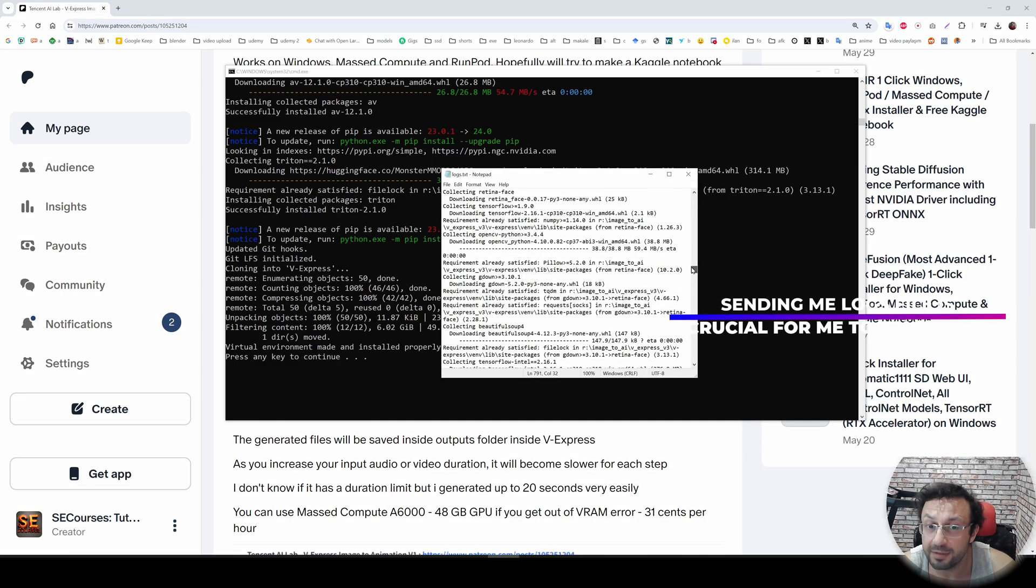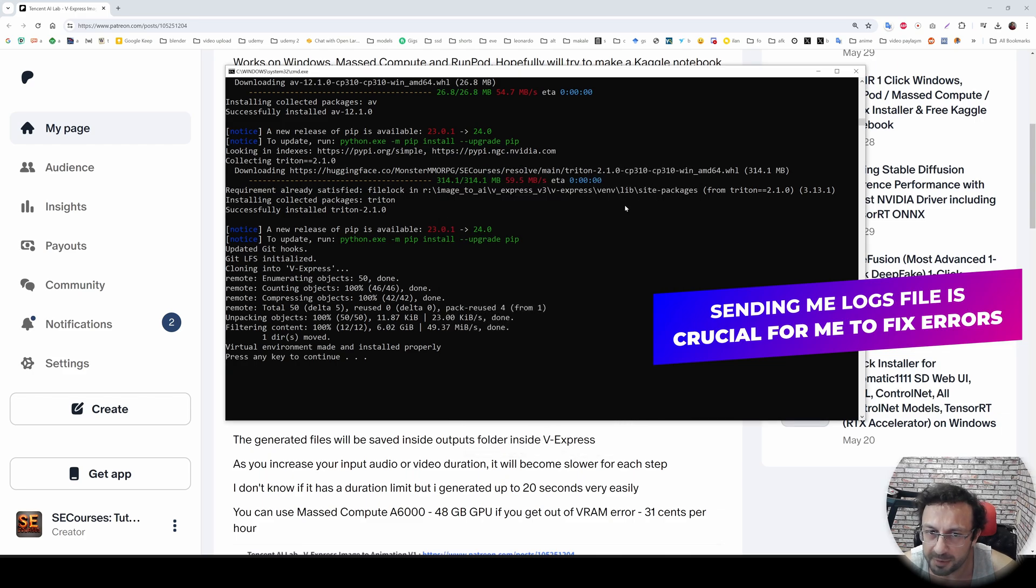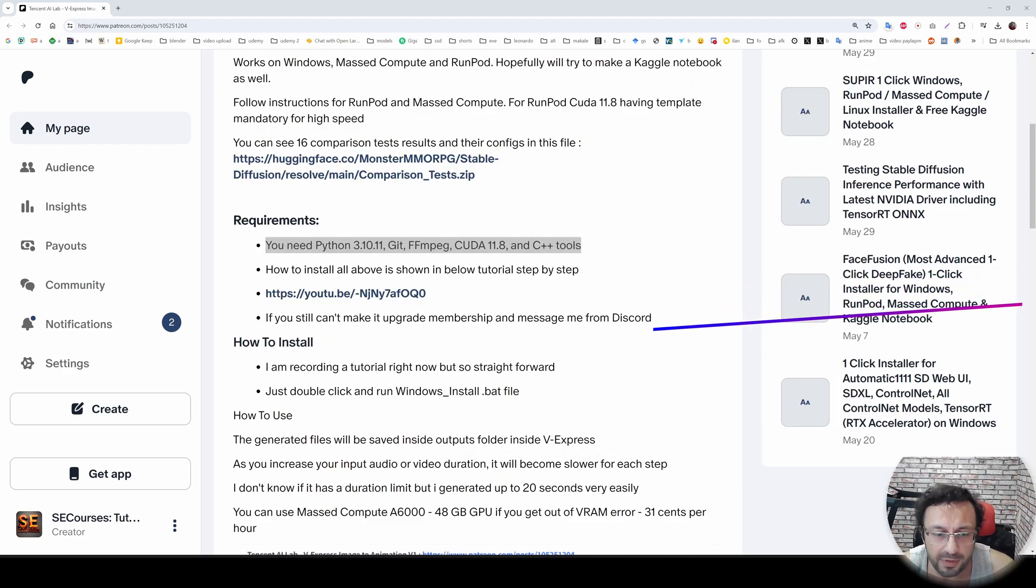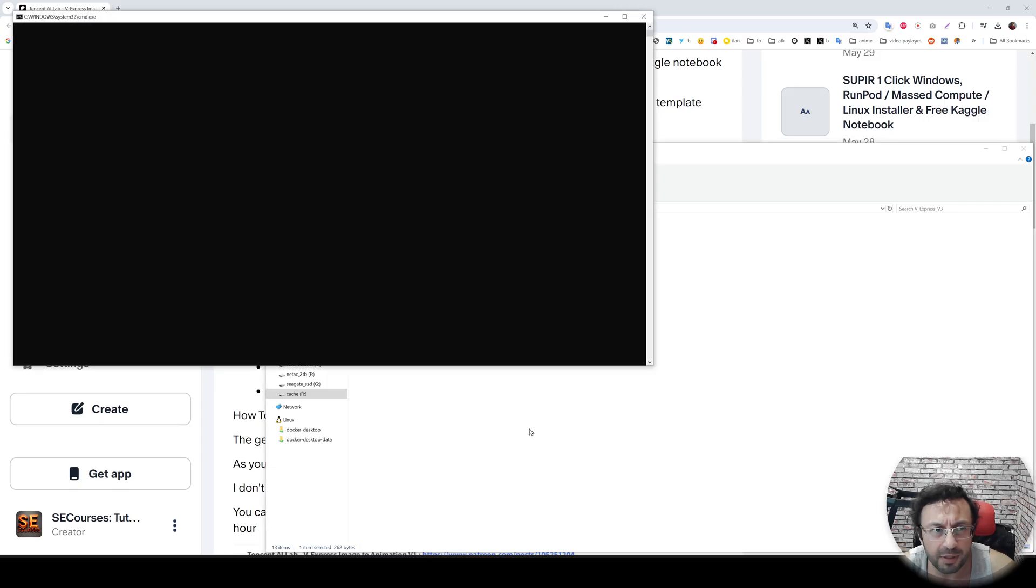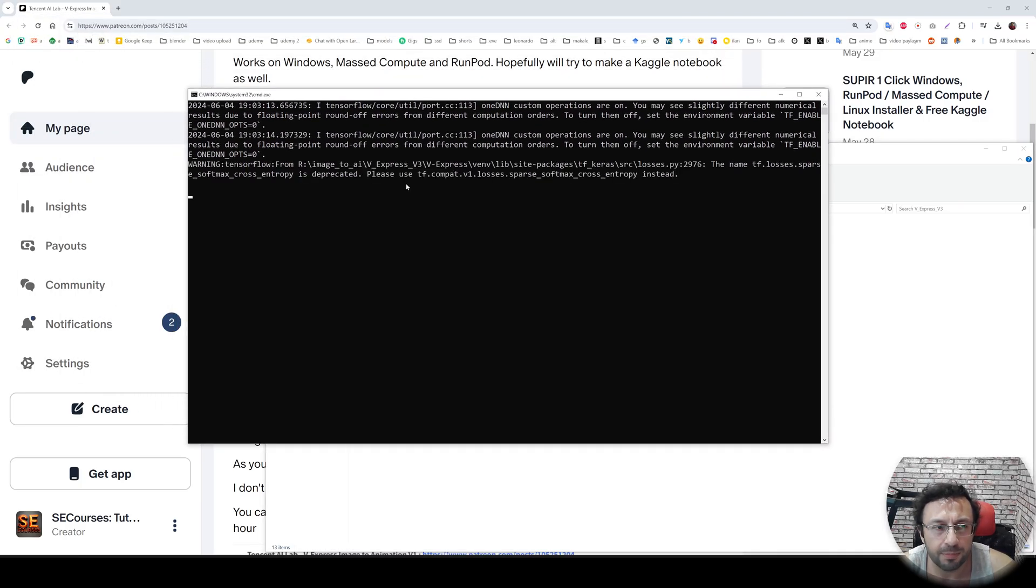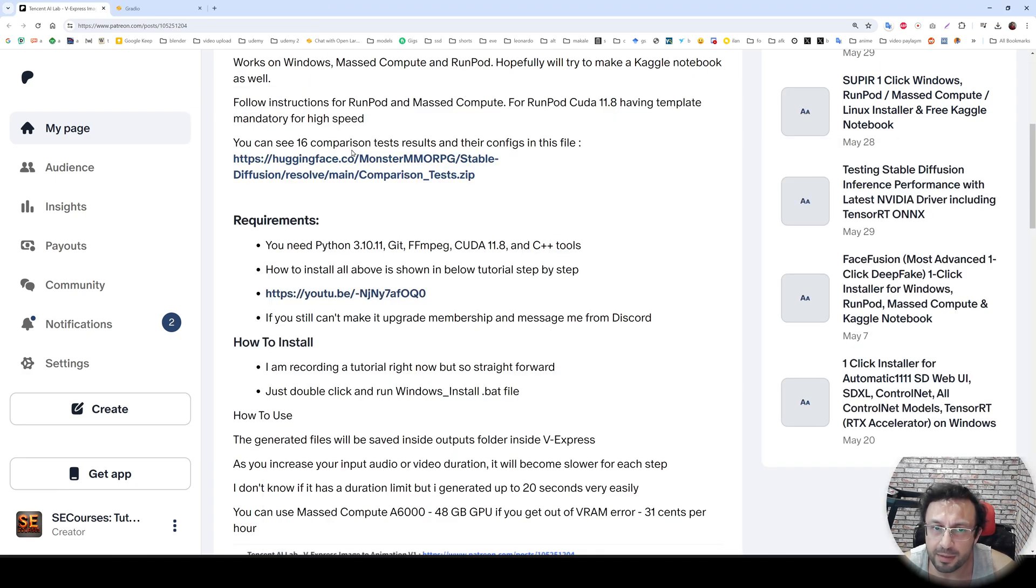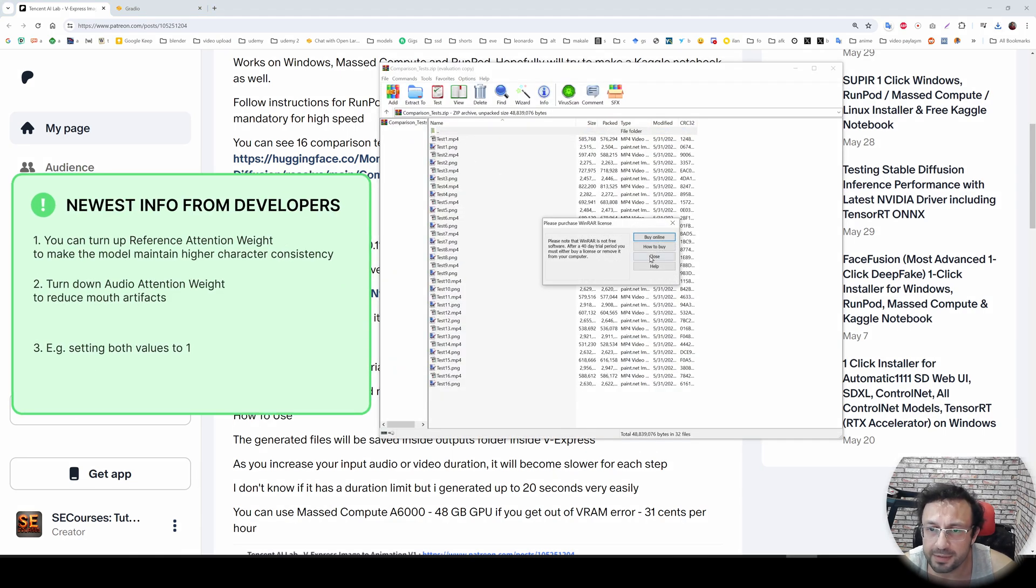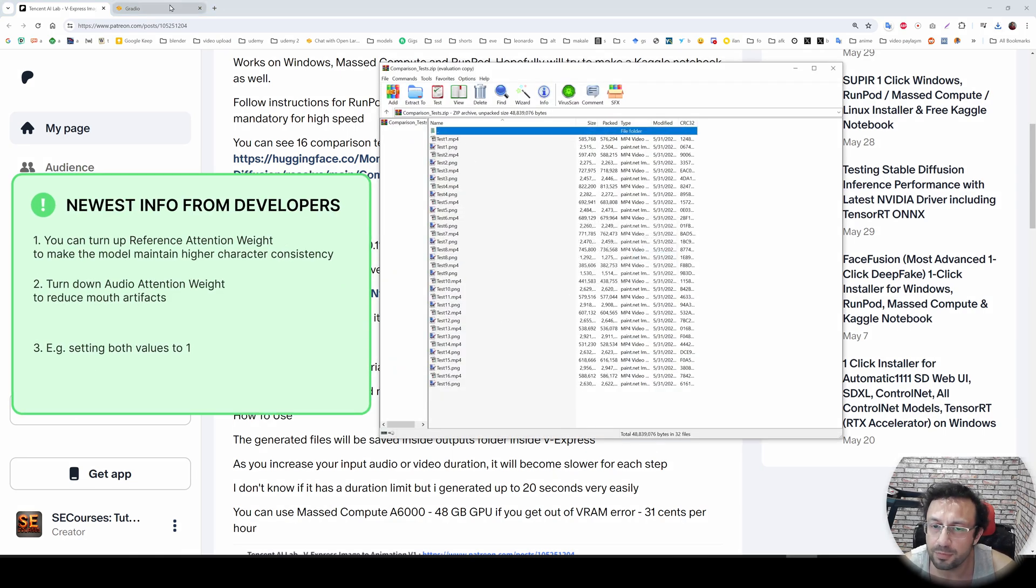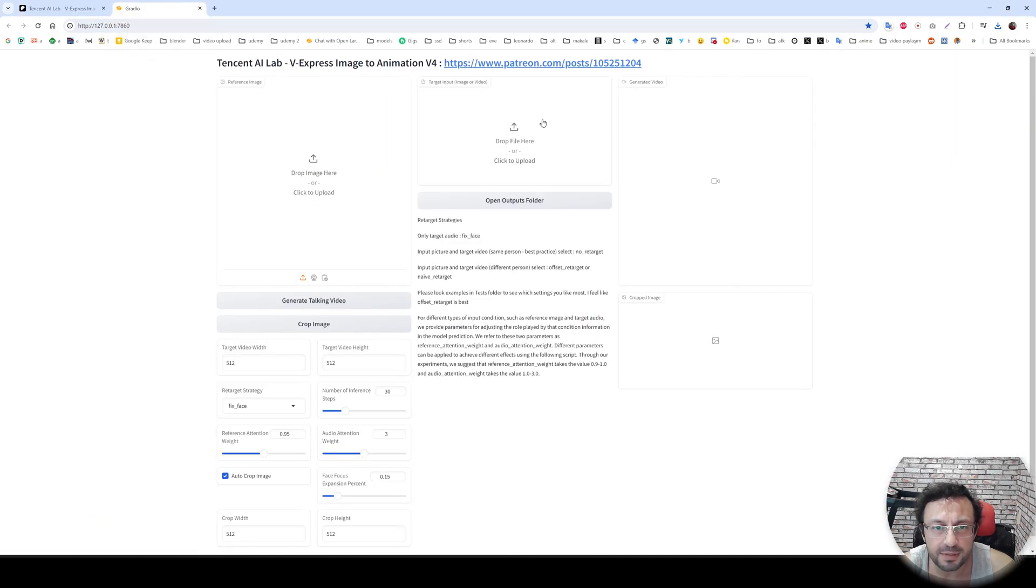Okay, so now we are ready to use. How we are going to use it? You just need to double click Windows start.bat file. And it will start the application. Moreover, I have made some comparison tests. They are inside this zip file. Just download it. And inside it, you will see test files and their configuration. So you can look at them to see which configuration is making what kind of differences.